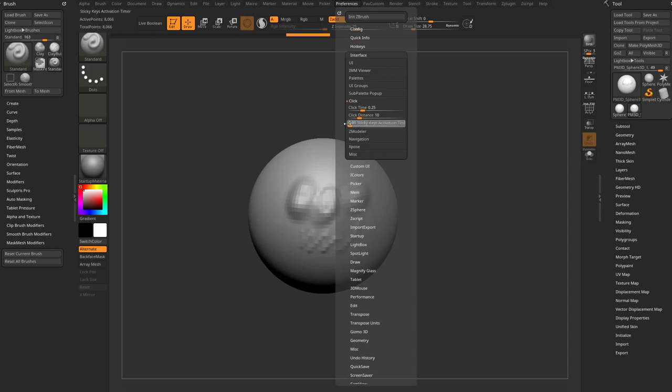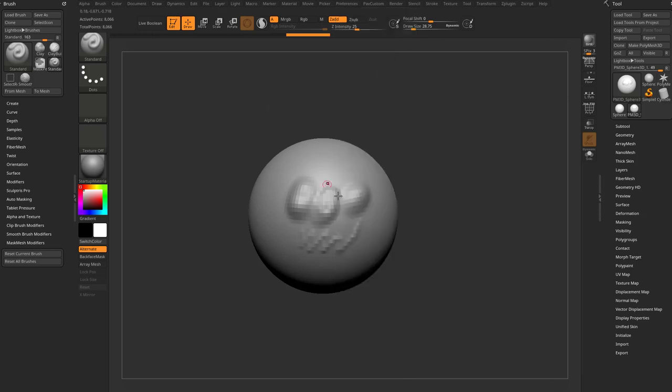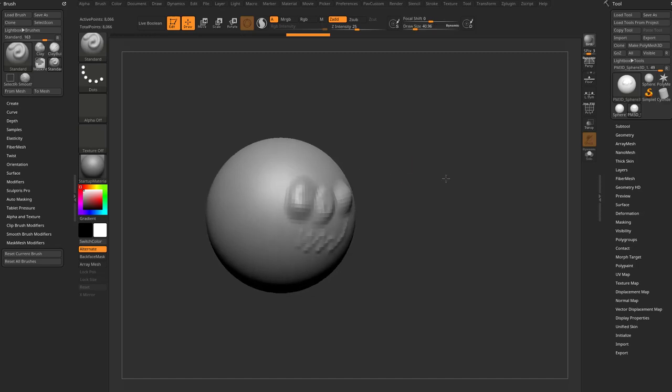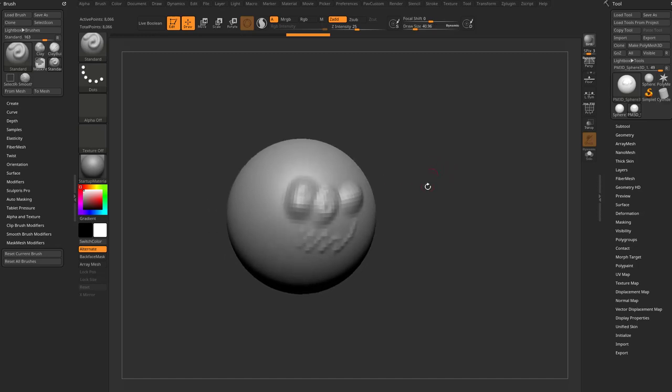And what that means is if I drop this down to a very low value, and I just tap S on my keyboard, you're going to see it's going to blip up and then disappear. So if you're going to use this sticky keys method, you can hold this down and it works fine. It'll basically remove your ability to tap S and then use your tablet to drag to a different draw size.